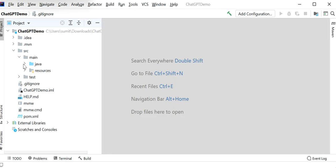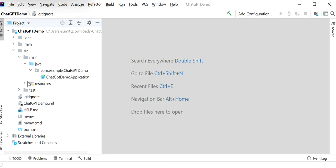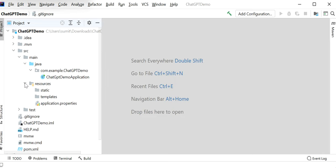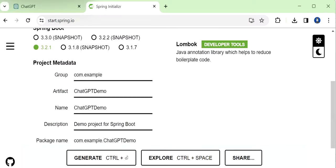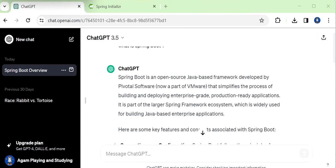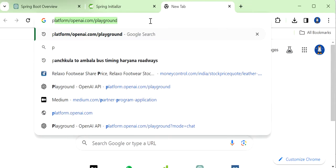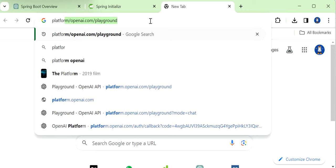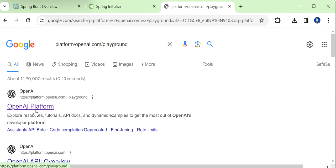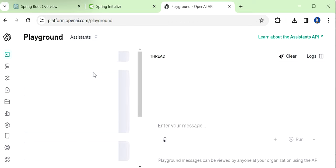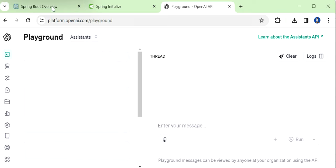Before integrating any third-party APIs like ChatGPT, we need to know the request and response model of the API and what endpoint we need to call. Let me go back and check the request and response model for the ChatGPT API. Let's open the OpenAI platform playground, which we can use to check its request and response model.